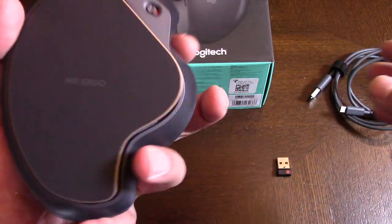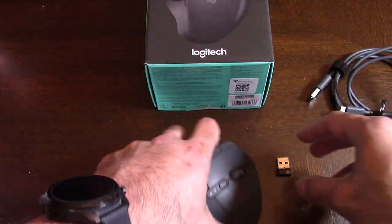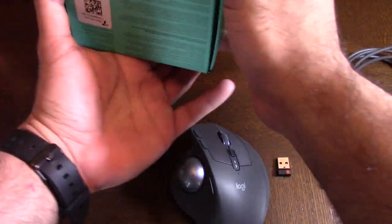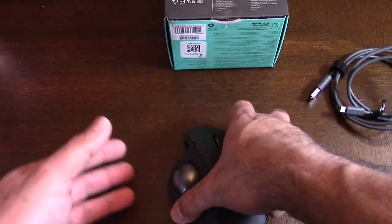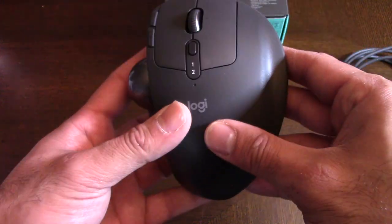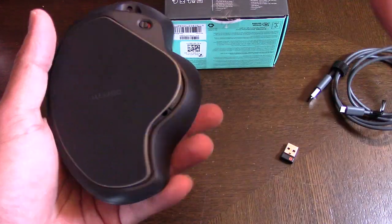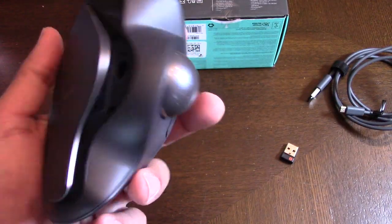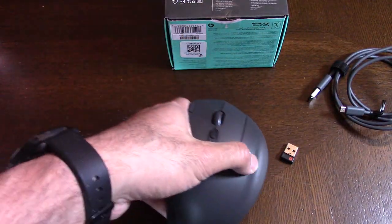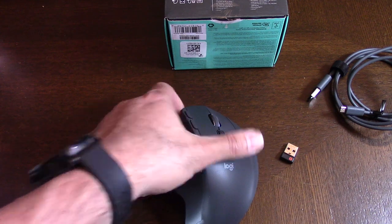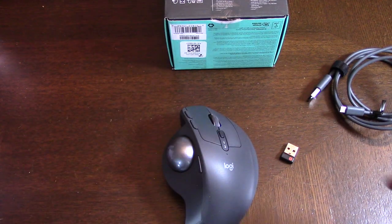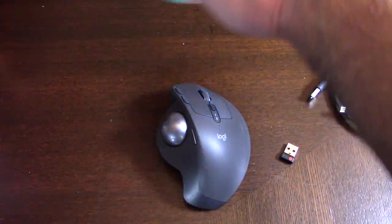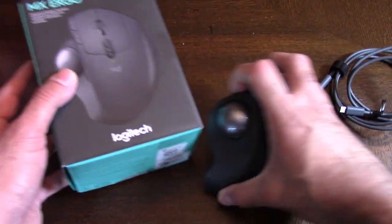Just make sure you install the software for this because it will enhance the features and allow you to program it. You can just go onto Logitech's website and grab the software for it.